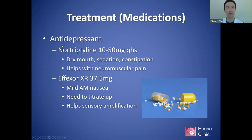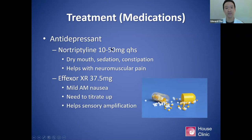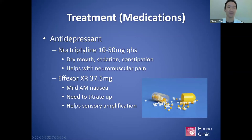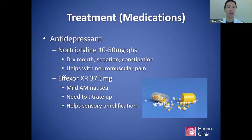Probably the most common medications I use are nortriptyline, Effexor, and then Topamax (topiramate). Nortriptyline, 10 to 50 milligrams at night — most common side effects being dry mouth, sedation, and constipation. I tend to like it when there is concurrent neuromuscular pain, neck pain, or cervicogenic dizziness symptoms. I find it tends to be very successful in those situations.